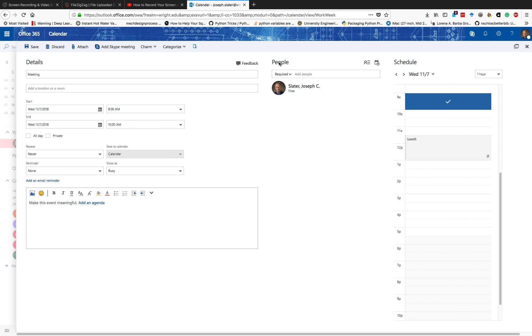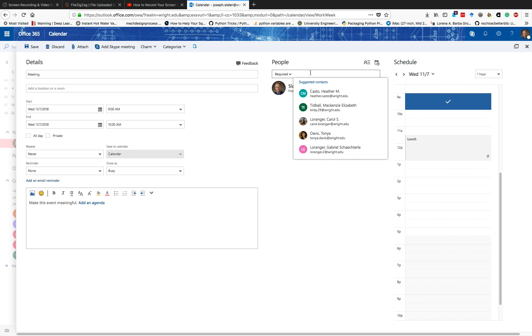But over here under people, I can actually add people. If I want to require somebody to come to this, I can start typing their name. In this case, these are people I meet with a lot. I can put their names in.